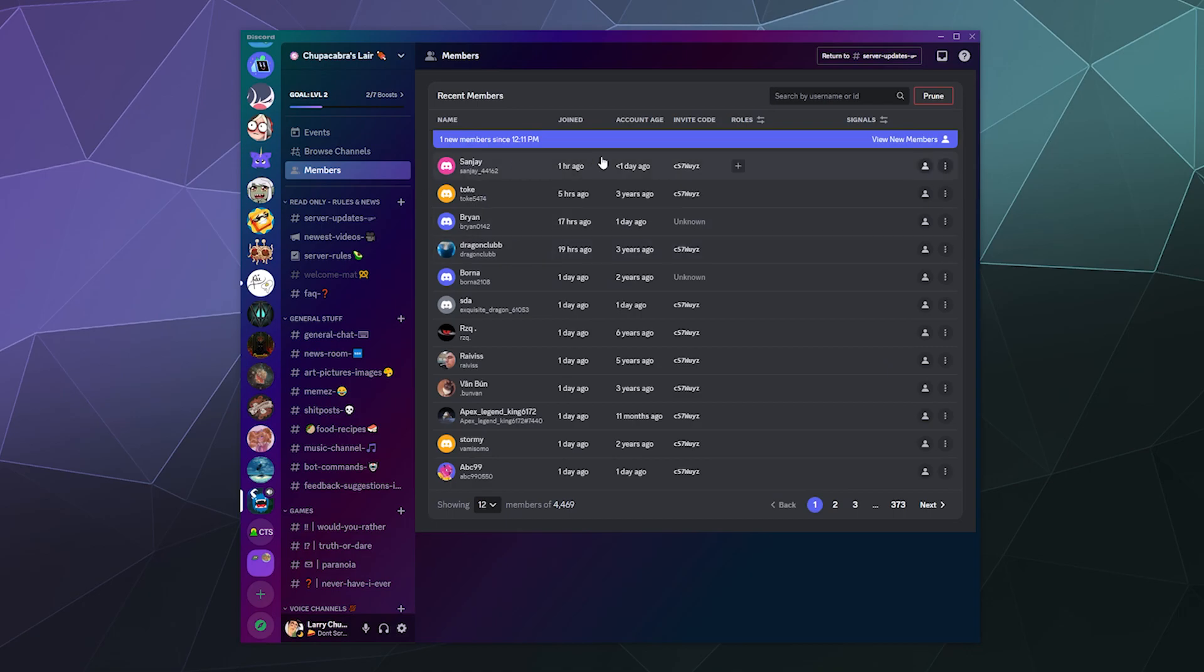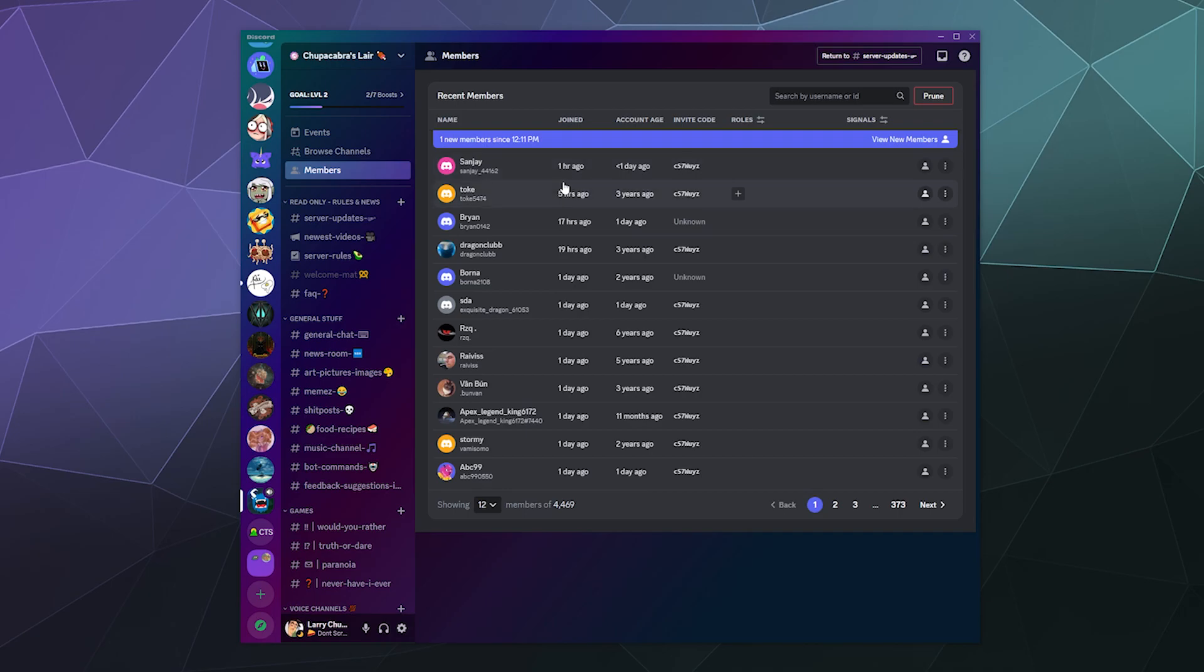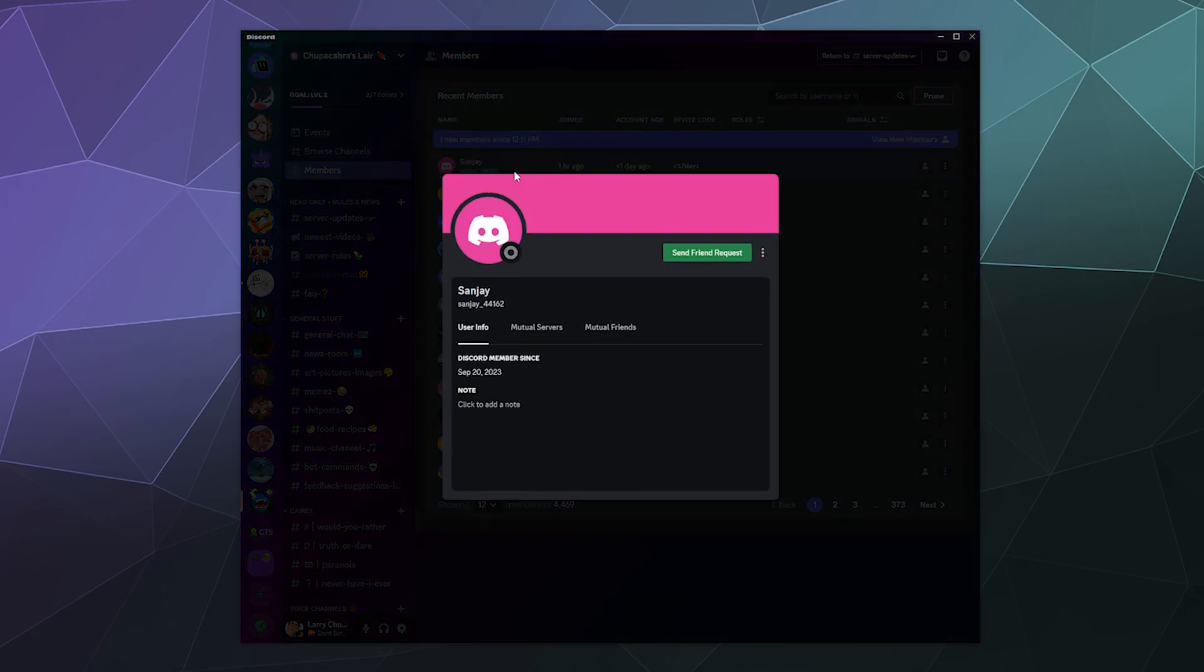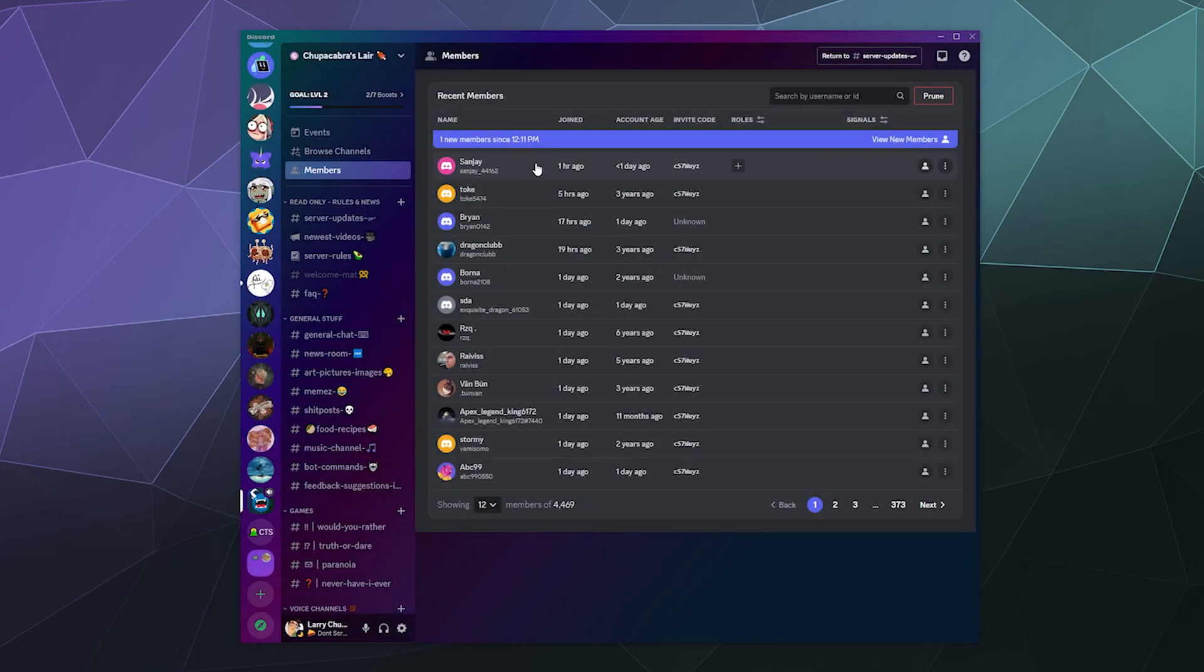But what you can do from here is this is done in chronological order, starting from the most recent member, which is Sanjay, who joined my server an hour ago, followed by Toke, who joined five hours ago. It tells you how old the account is. Actually, this account was just made. Yeah, it was just made today, September 20th, and then they joined an hour ago.